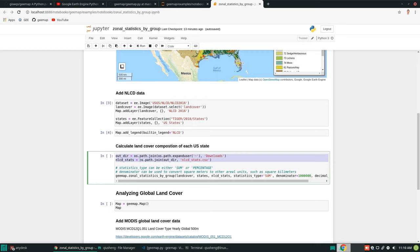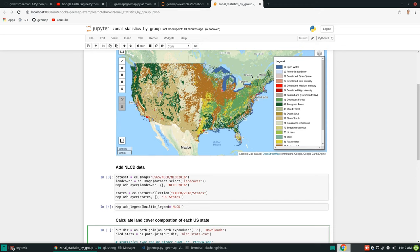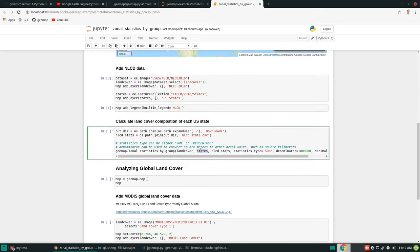Now all we need to do is set the output file path. Similar to the previous zonal statistics tutorial, you can export the data as CSV, shapefile, JSON, KML, or KMZ — five data formats. All we need to do is call the function `zonal_statistics_by_group`. You need to provide the raster Earth Engine image — in this case, the classified land cover database — and then a feature collection, in this case the United States states.